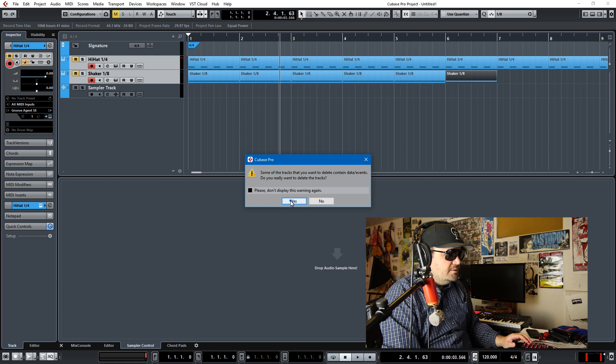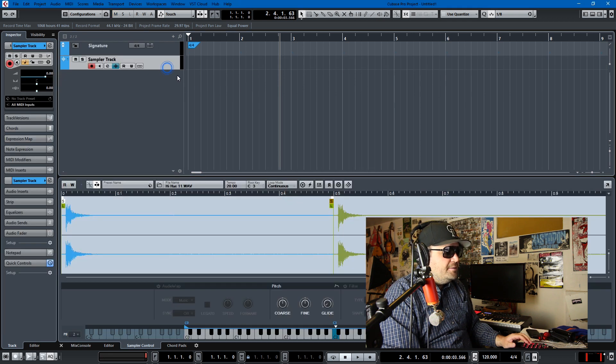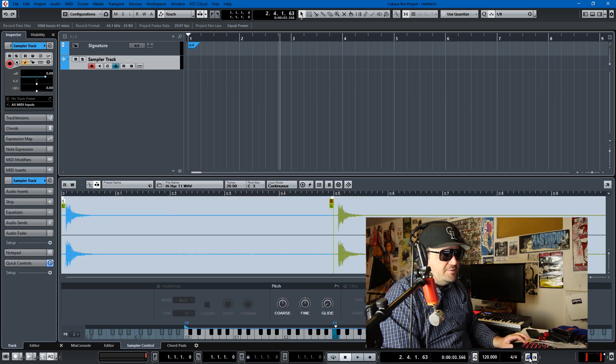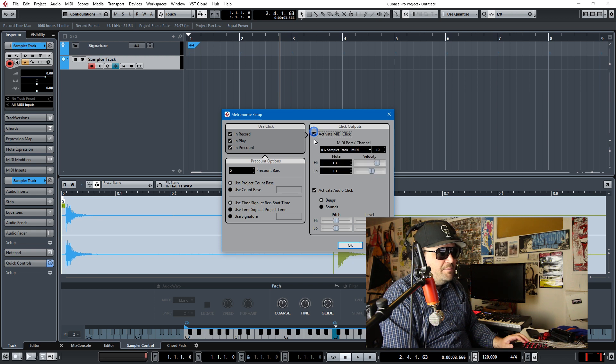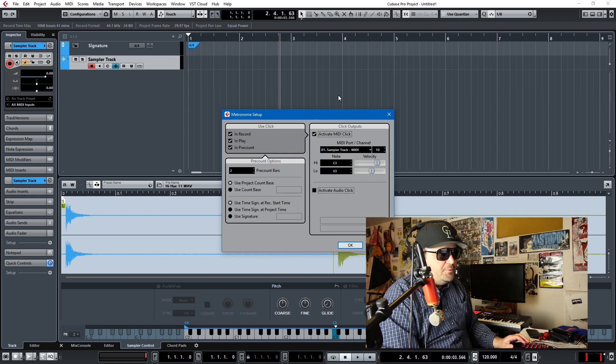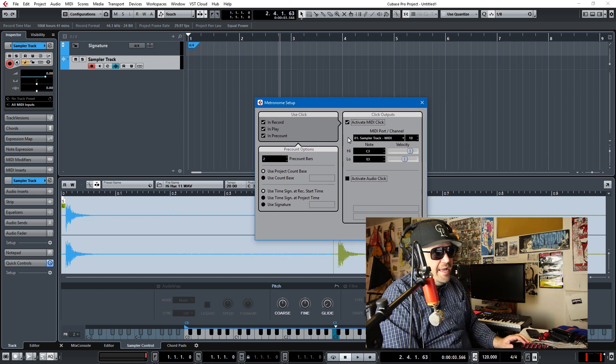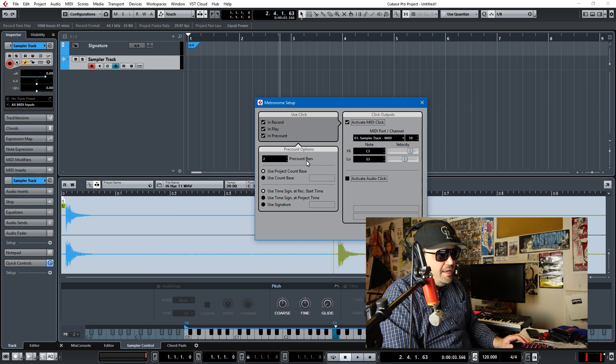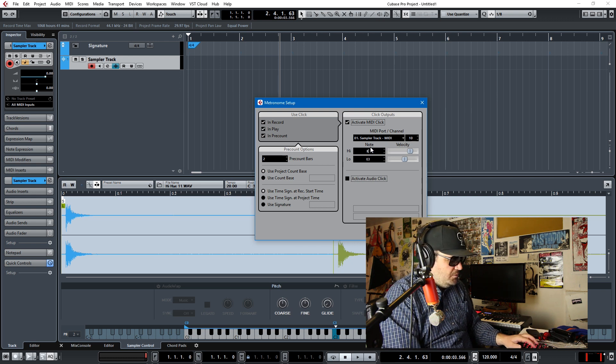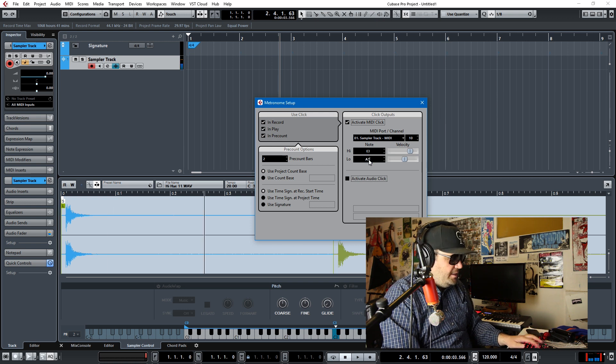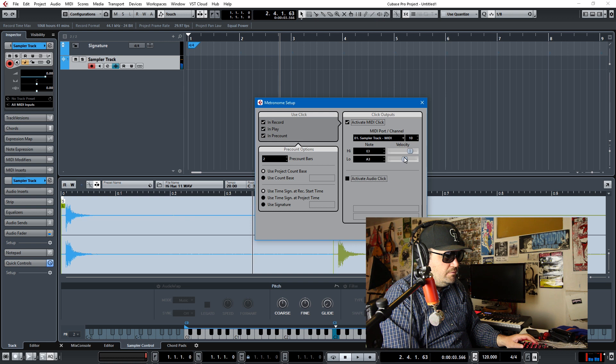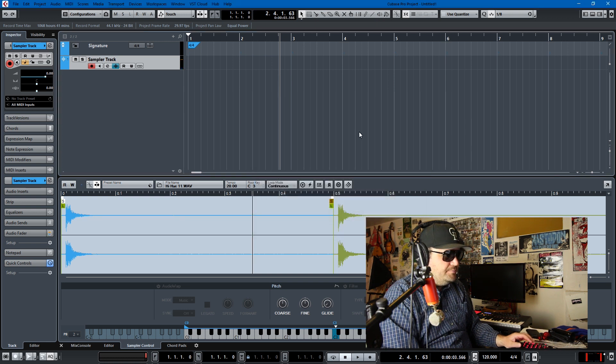Then we go back to our metronome, and this is where we get a powerful thing. We can activate a MIDI click and we can turn off our audio click. And we can have our MIDI port be the sampler track, and we can adjust pitches. So the high note can be E3, the low note can be A3. And let's try that.